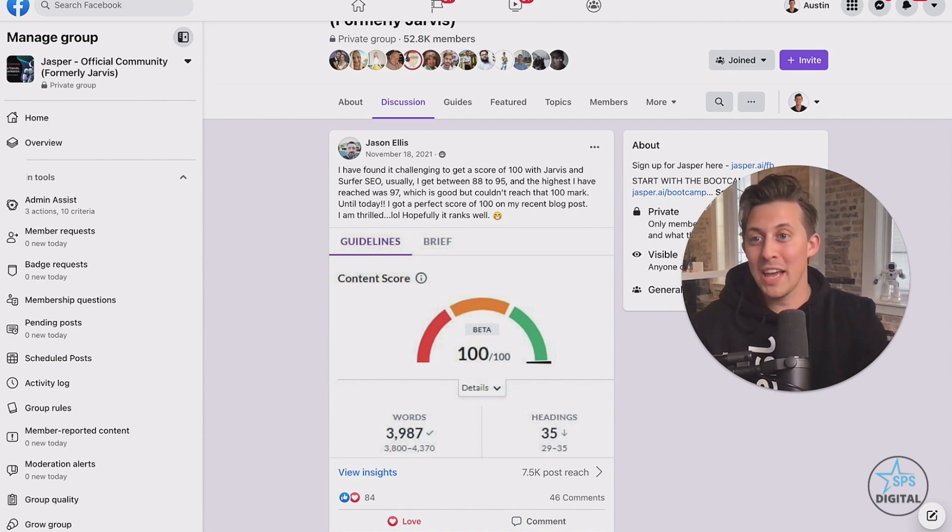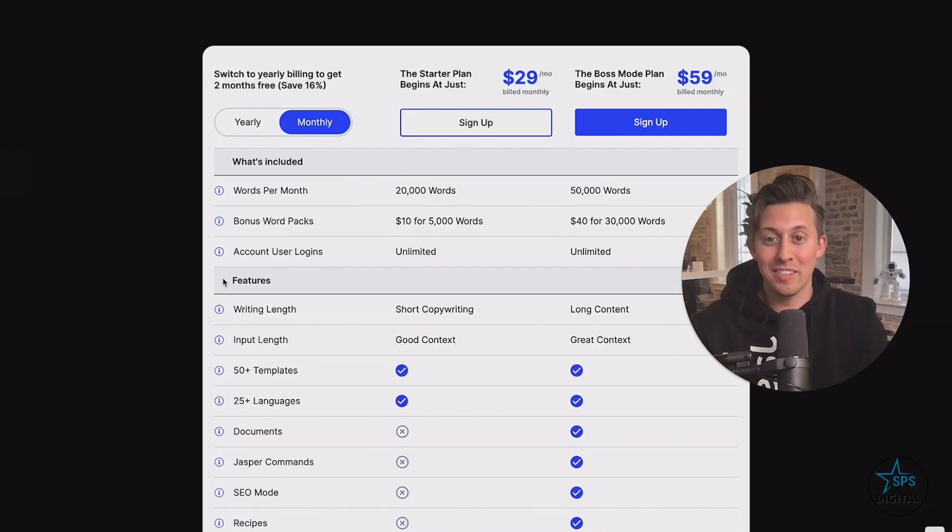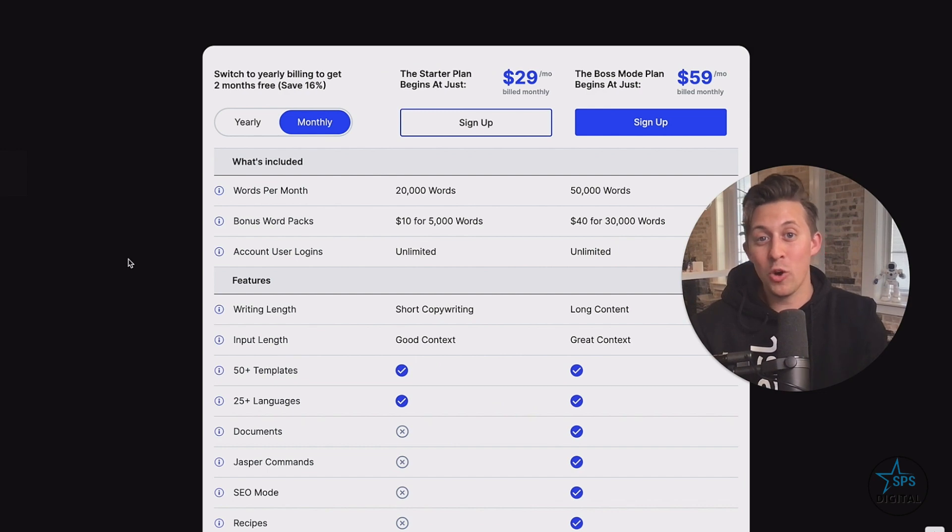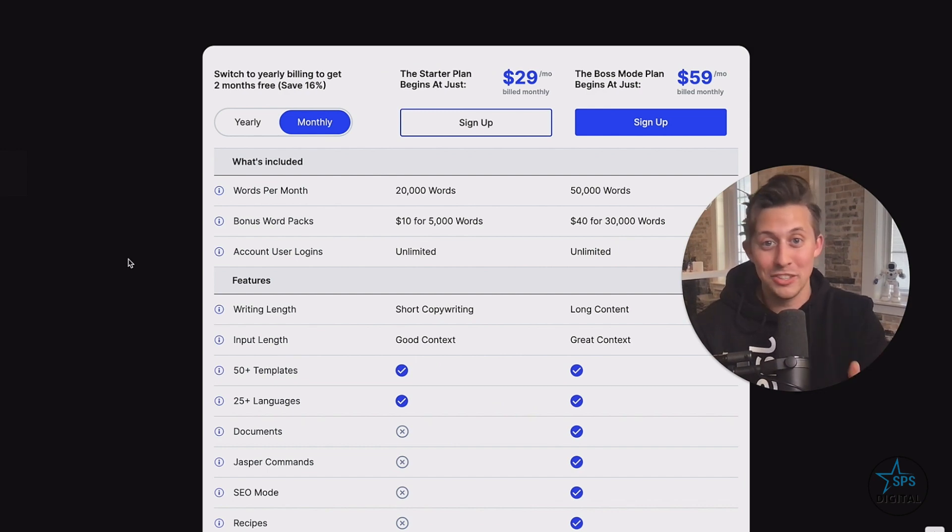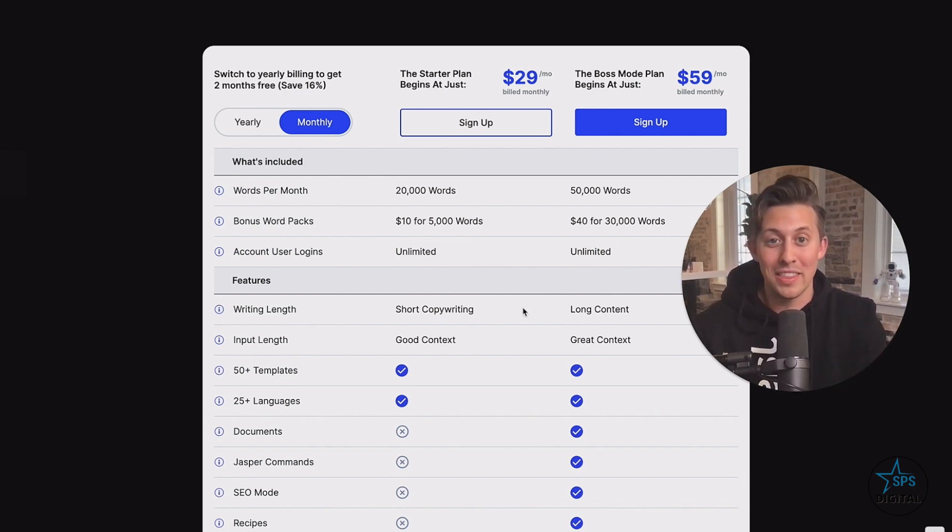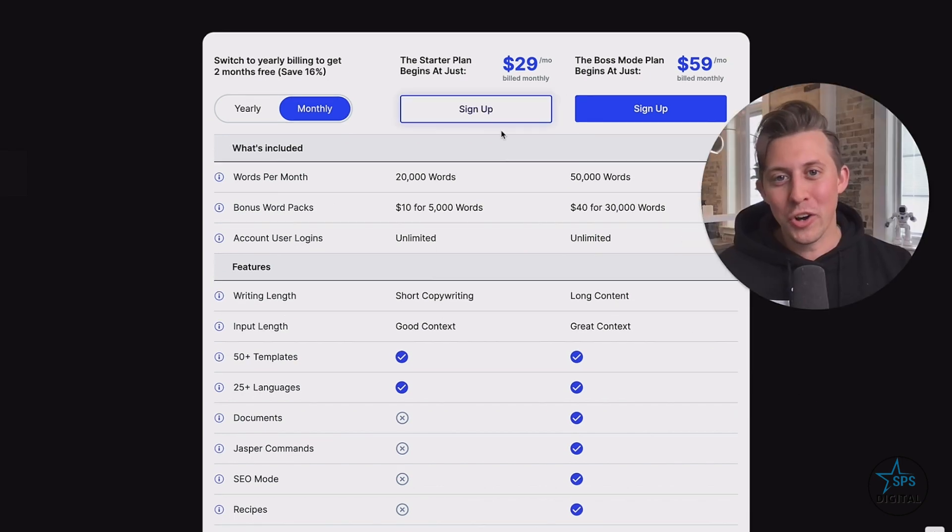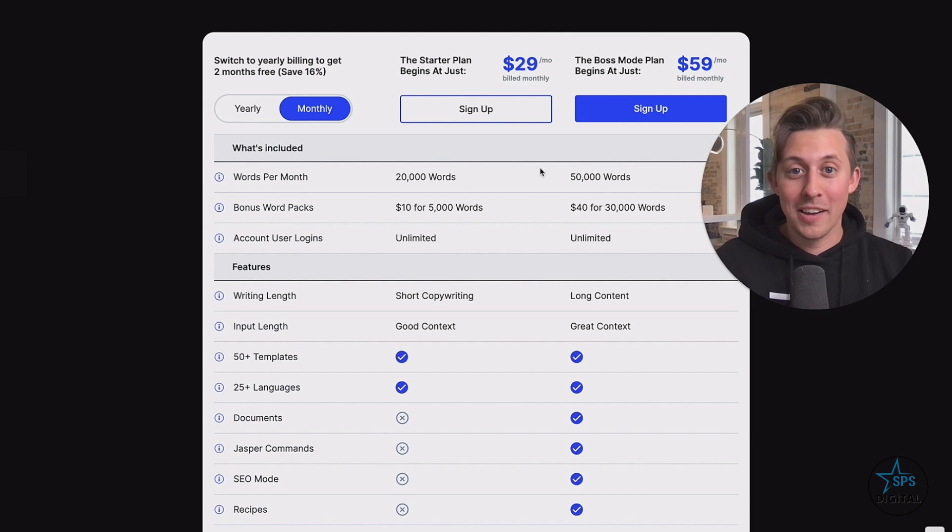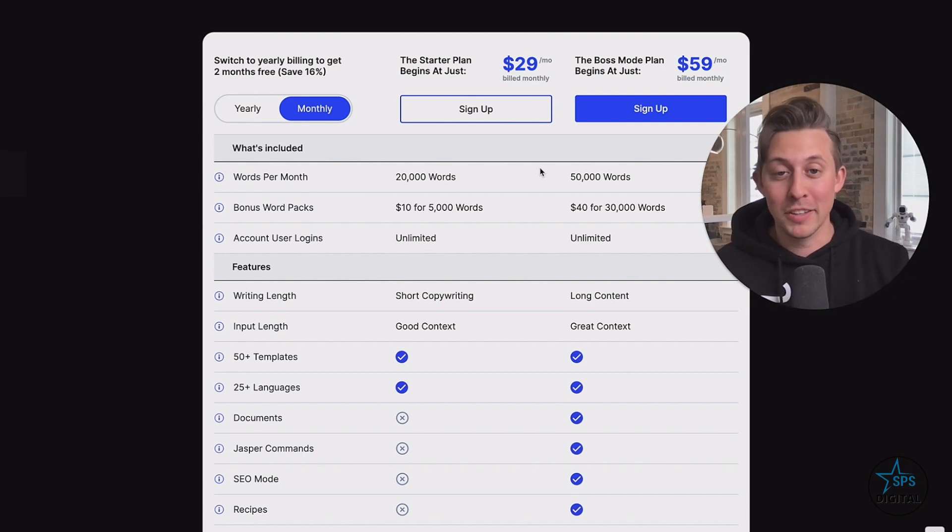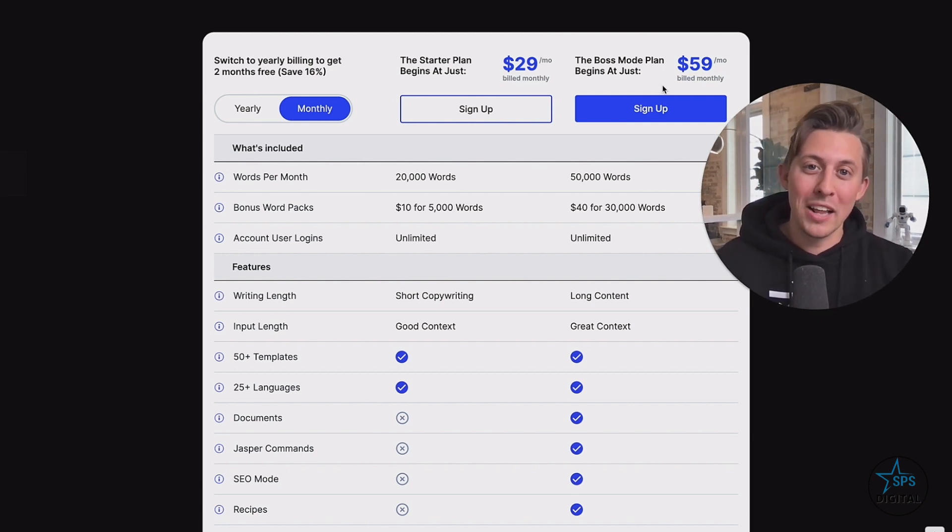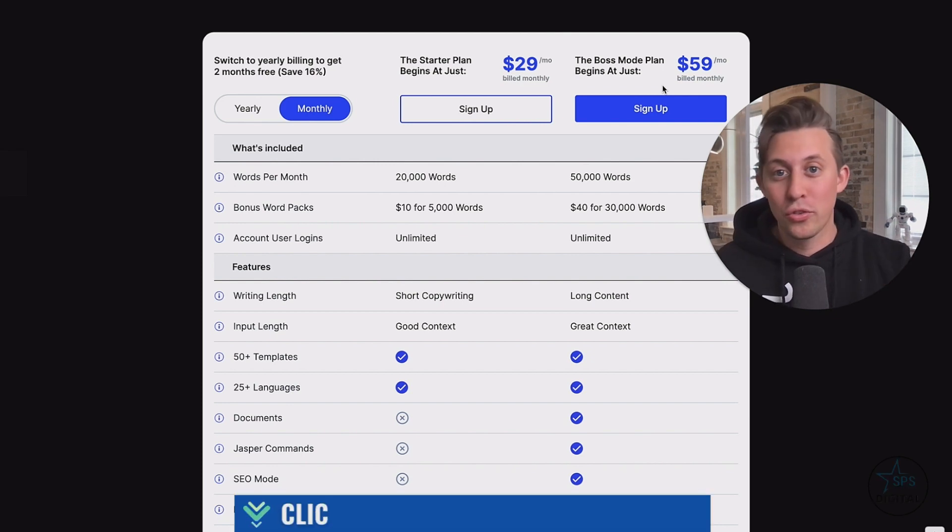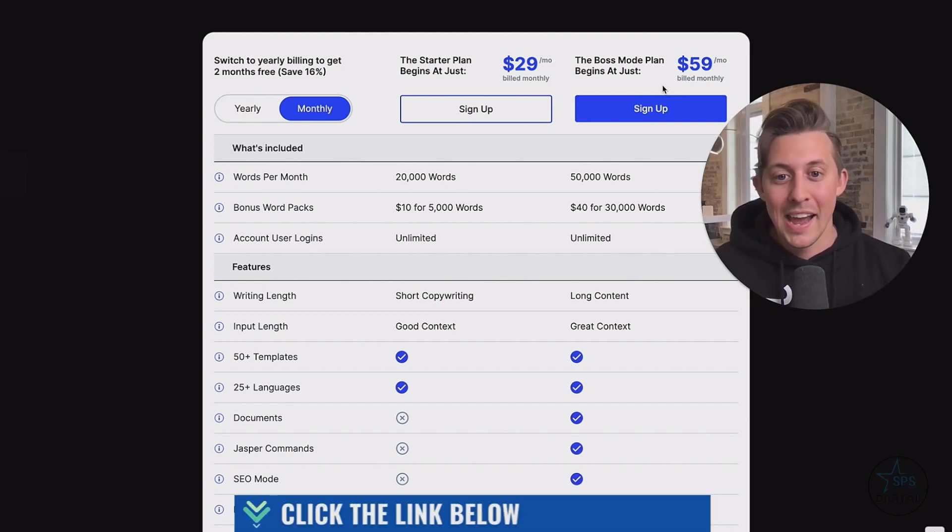Now, at Jasper, we have two different plans for different use cases. So by the end of this video, you'll have enough information to make an informed decision on which of these two plans to go with. Let me break them down for you. So the starter plan is for writing short form copy, like ad creative, website copy, and product descriptions. Whereas boss mode is writing long form content, like blog posts, emails, stories, video scripts.